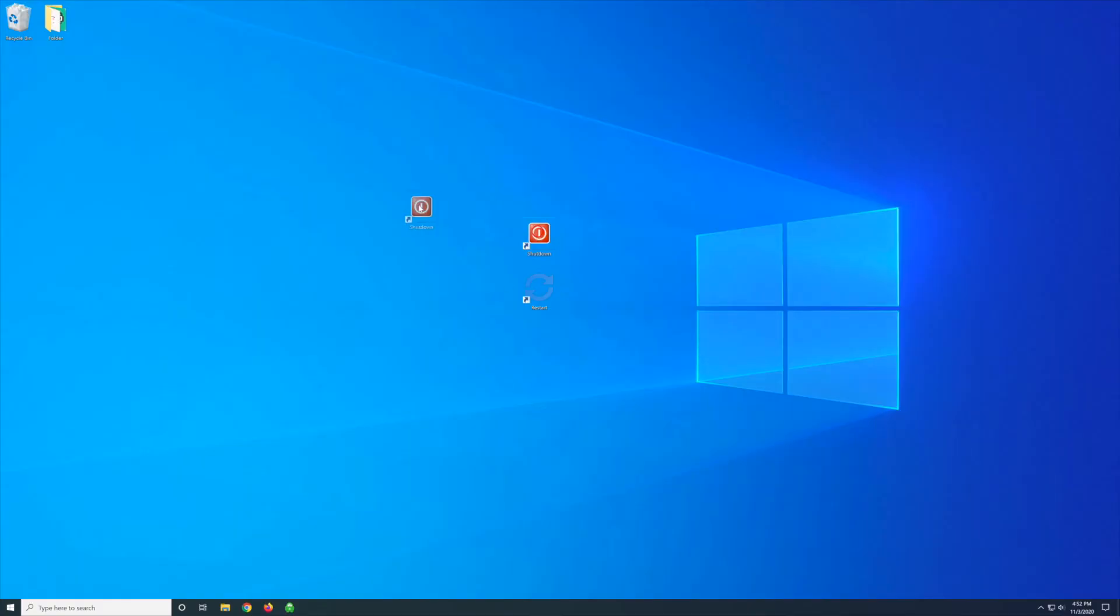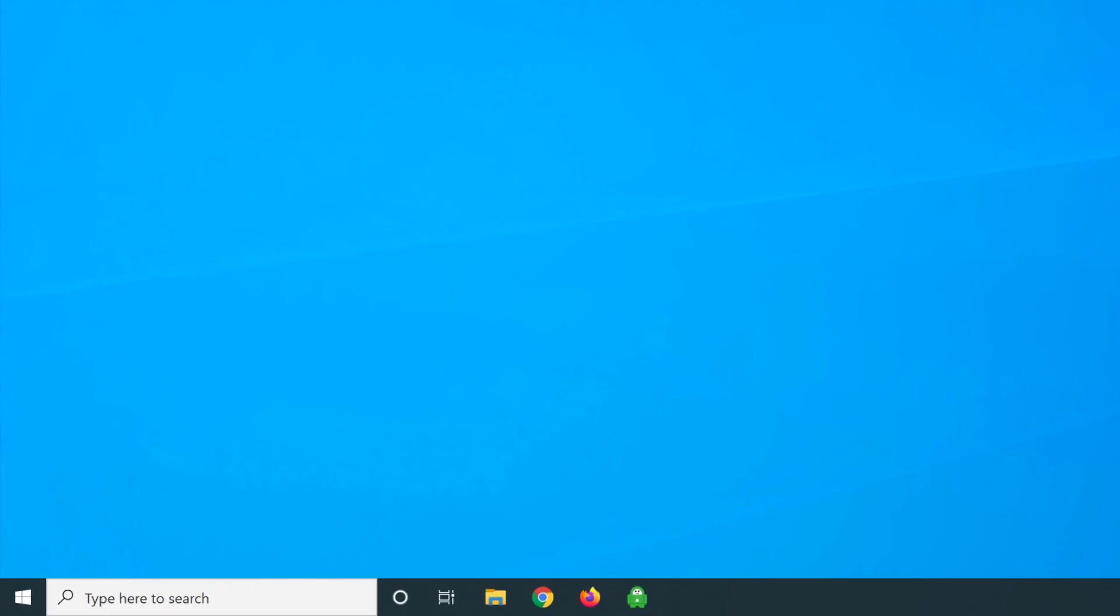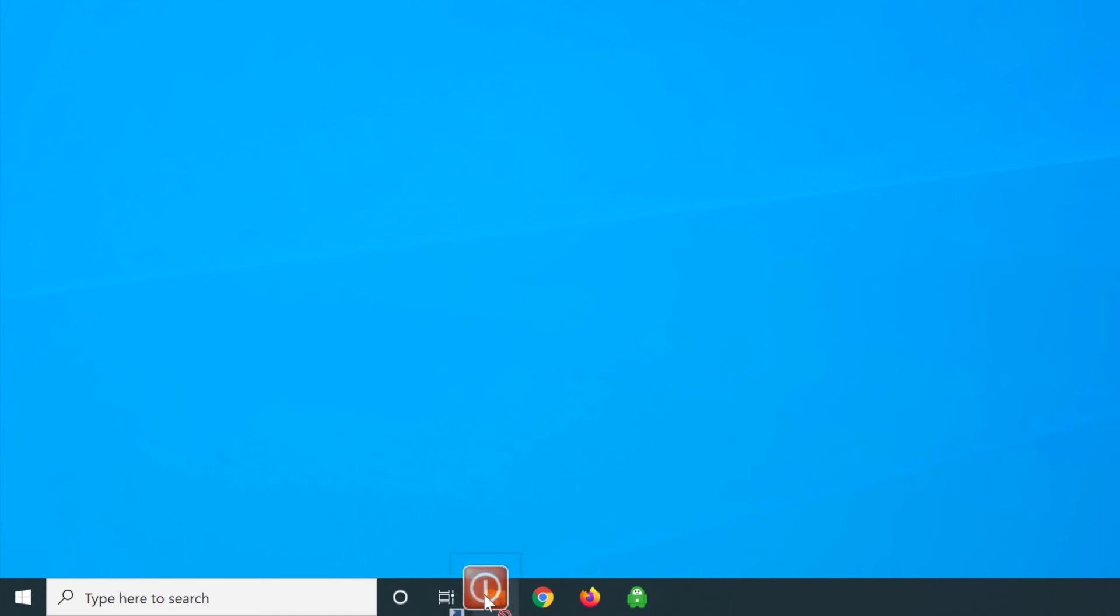Now if you're going to keep the icons on your desktop, you can just drag them over to anywhere you would like. Or you can drag them into the taskbar, like this.